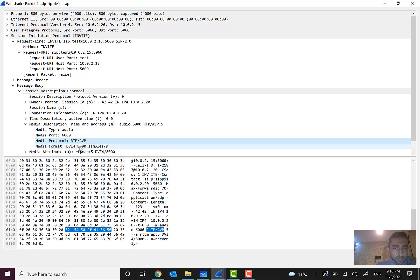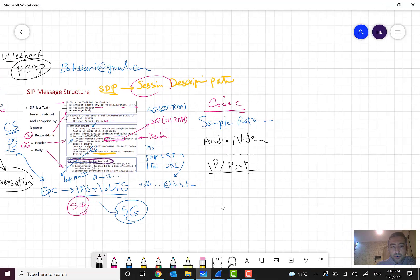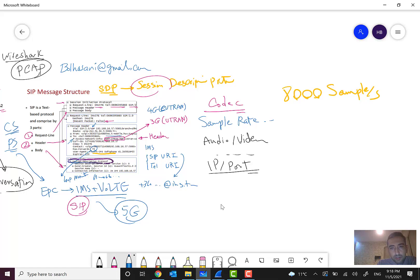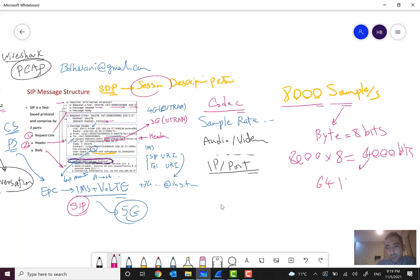The media description defines whether it is audio or video — here we can see it is audio, the media port is 6000, the media protocol is RTP, and the sample rate is 8000. A sample rate of 8000 samples per second means that if each sample is stored in one byte (8 bits), we get 8000 × 8 = 64,000 bits, which is 64 kilobits per second.